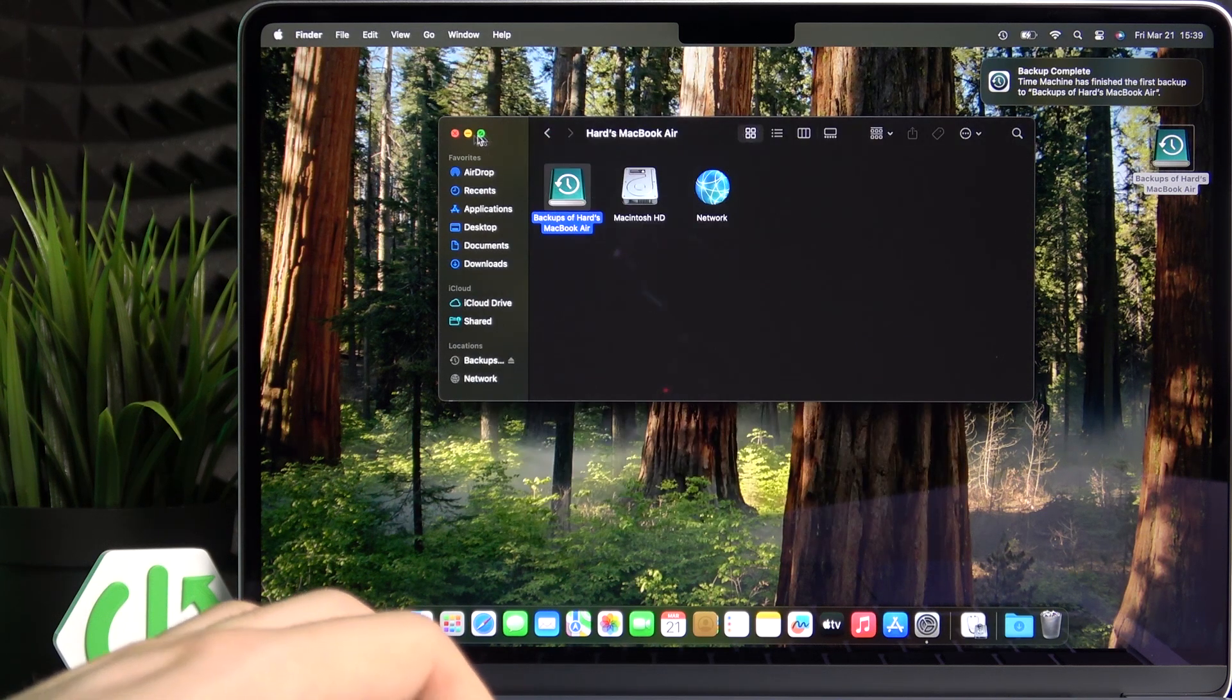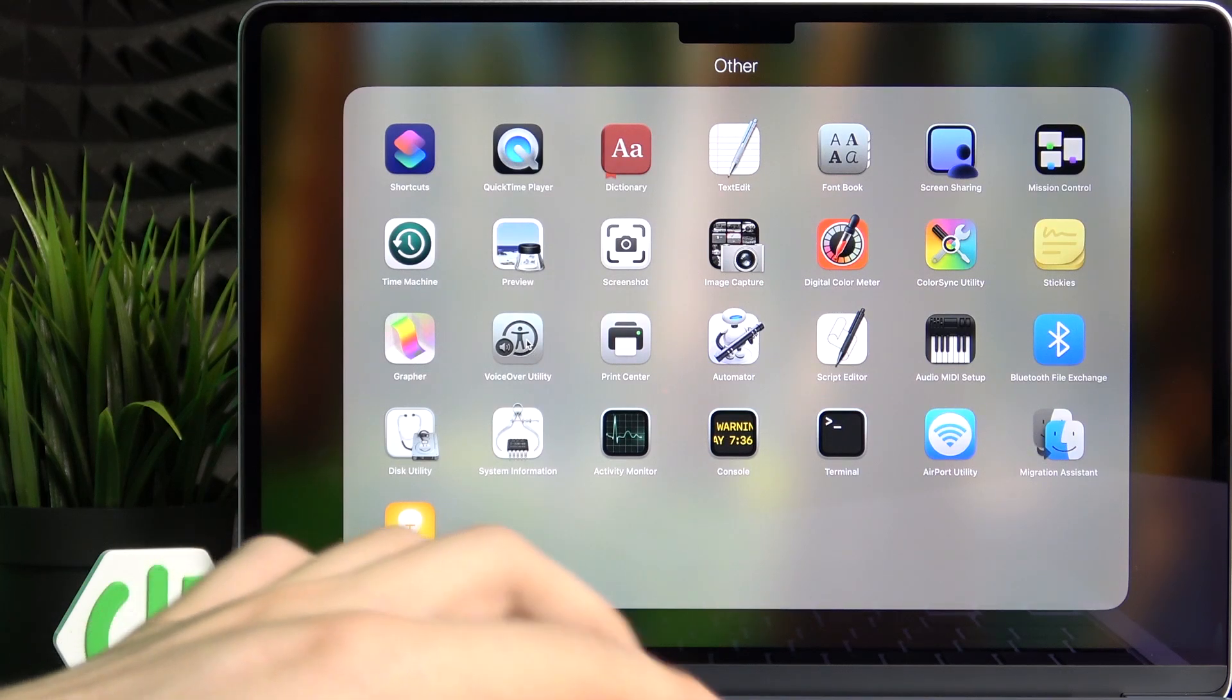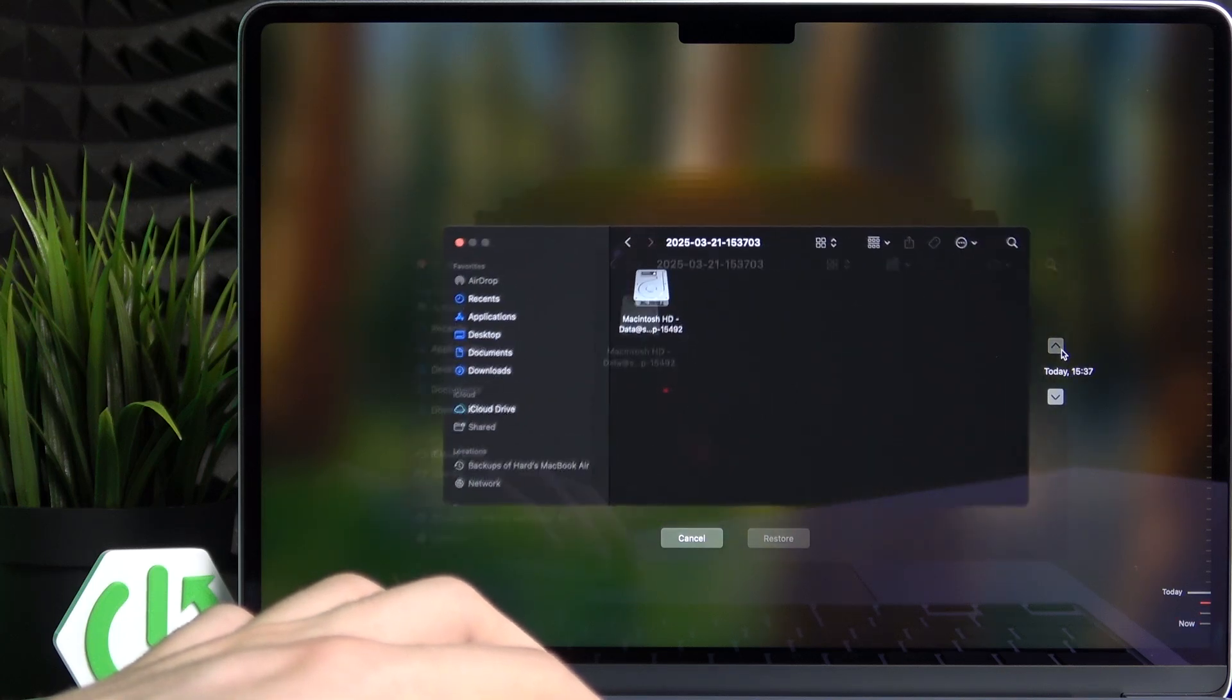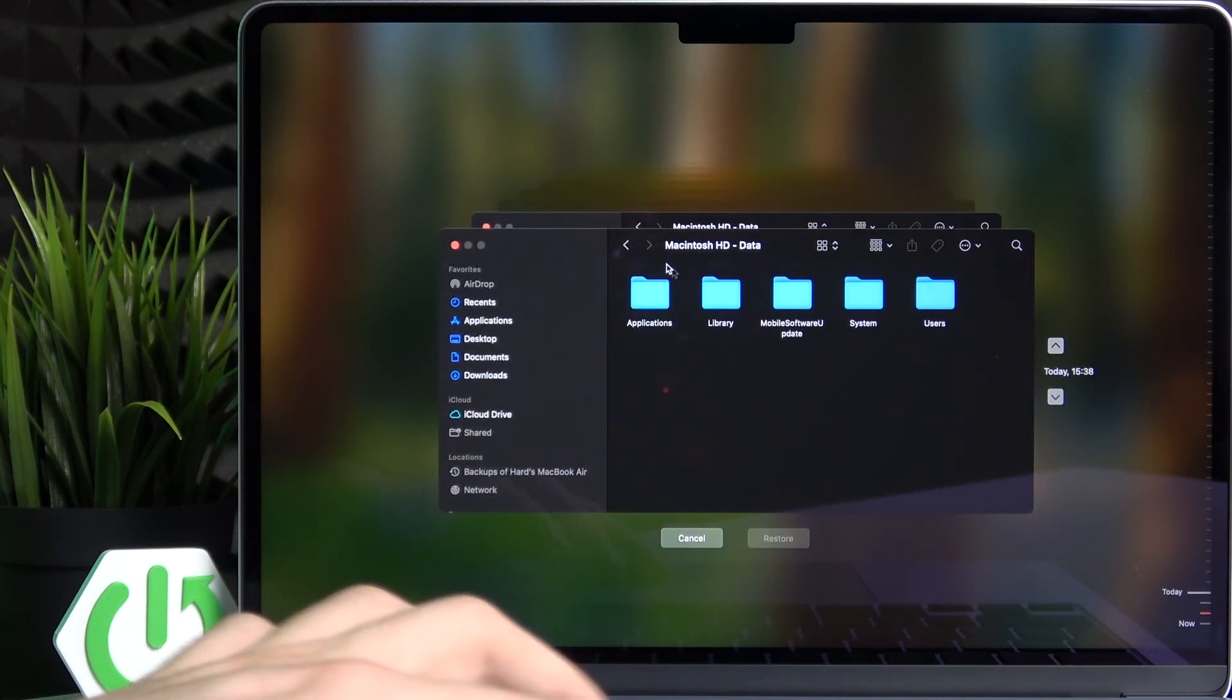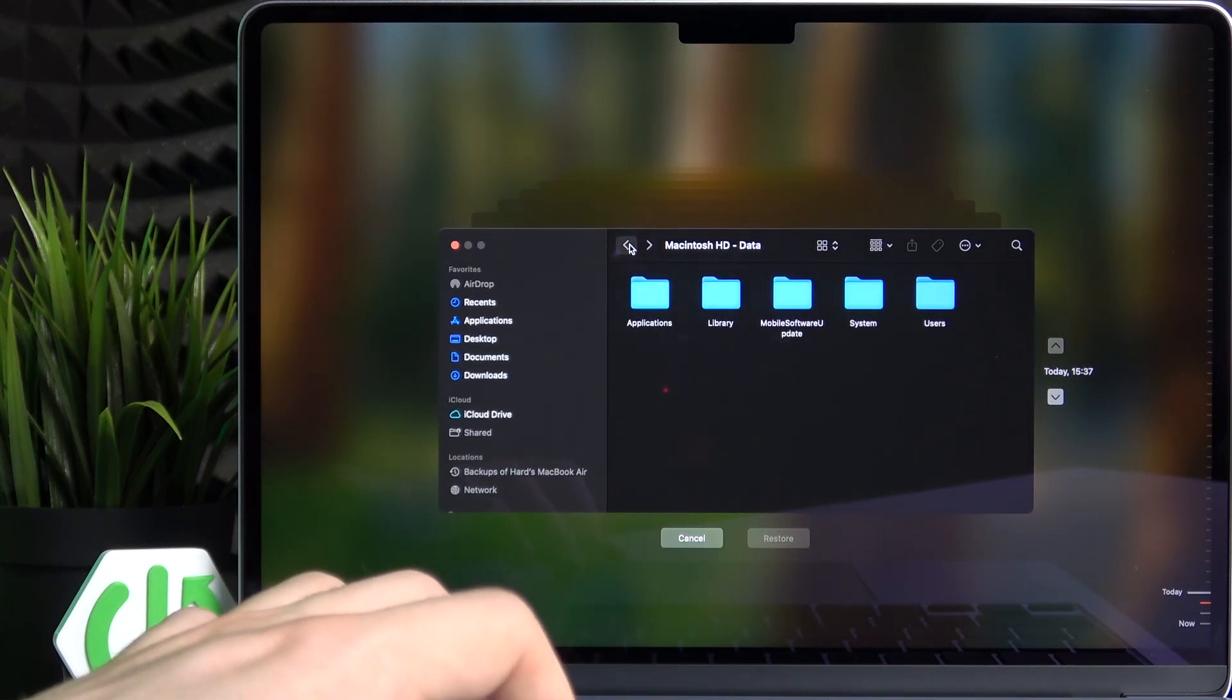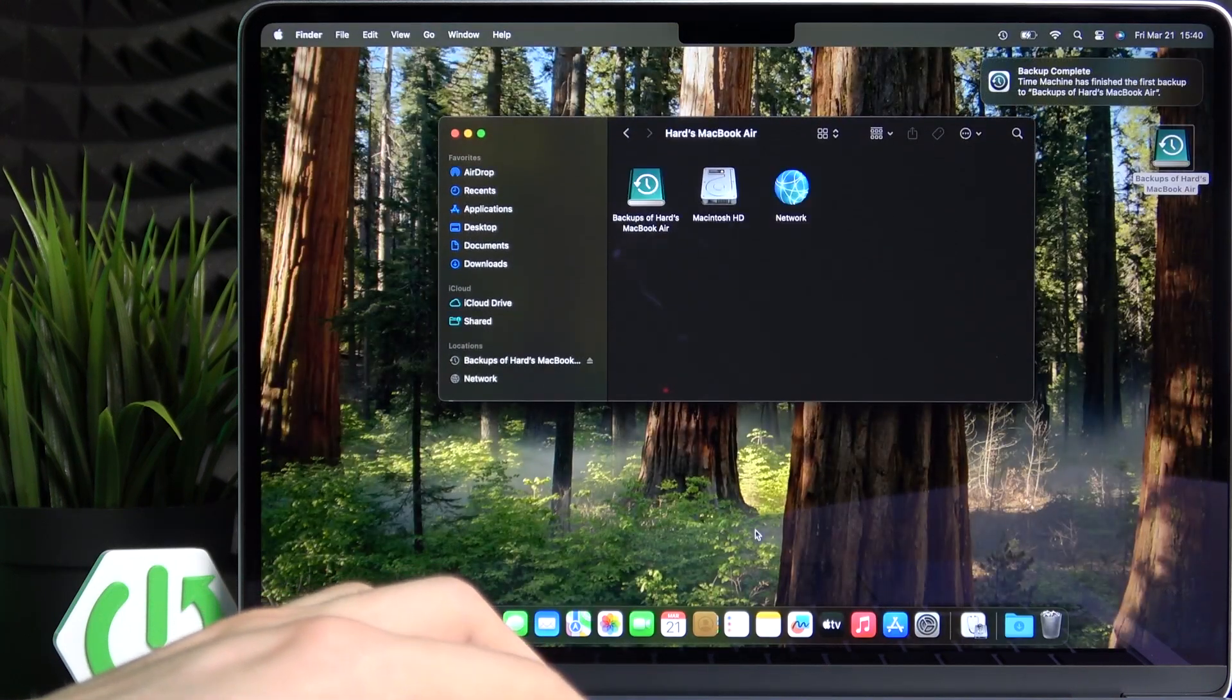Later on as you may notice when you get to the Time Machine you can either find these previous backups so you can see from different dates how did that look. You can get to the data and see them right now. Or you can restore it later from the macOS recovery.